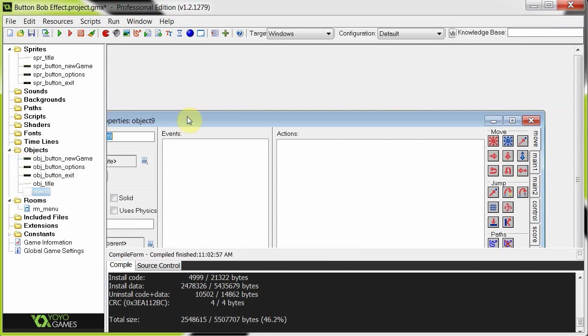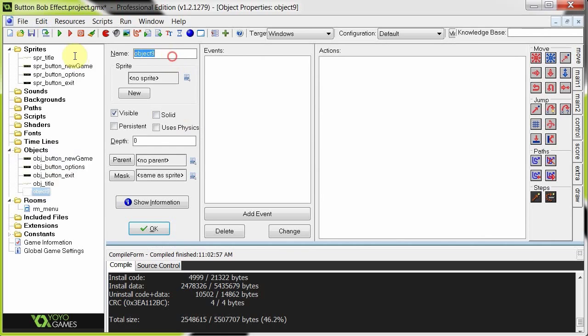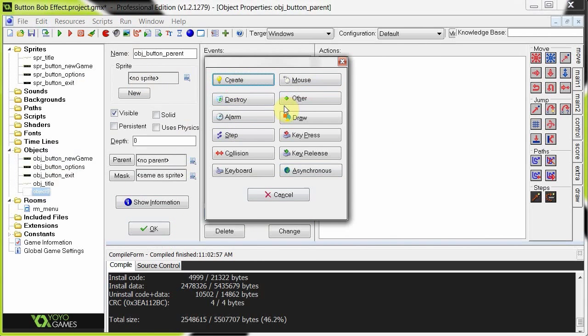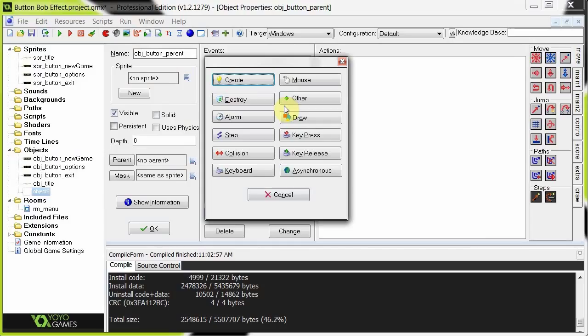So here we go, we're going to start off with object button parent. It's not going to have any sprites, it's just going to have some code. Now the script that I like to call script hover alternative, you could call it script button bob or something like that, it's going to require four arguments. One will be the min size, so that's the minimal scale. Then the maximum size, the maximum scale we want it to scale up to. The increment, so that's the amount we want the scale to change per step. And the default size, which is the size the sprite is when the mouse isn't hovering over it.